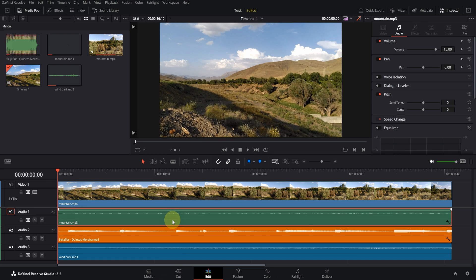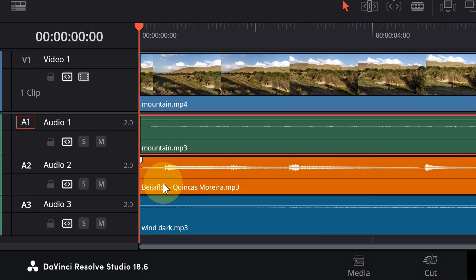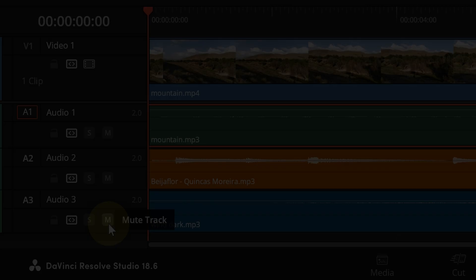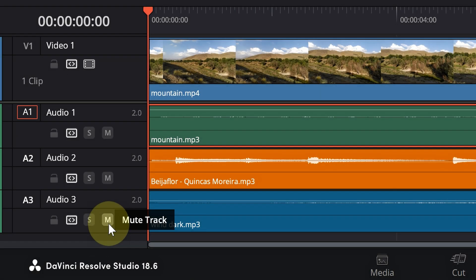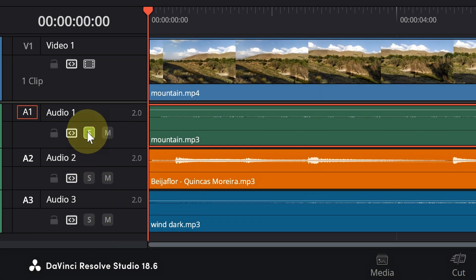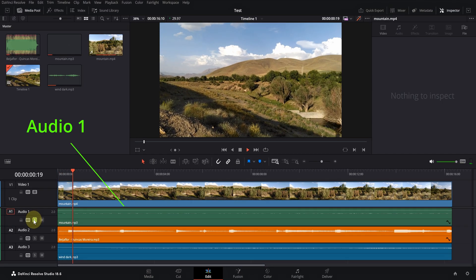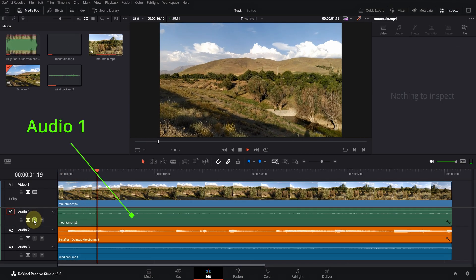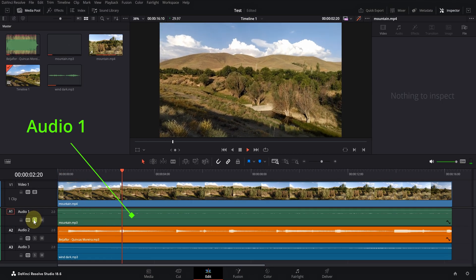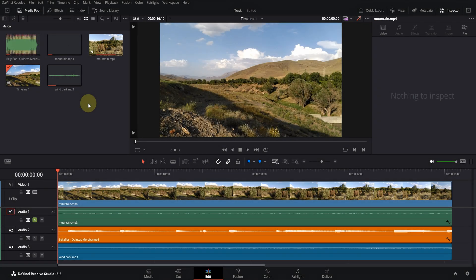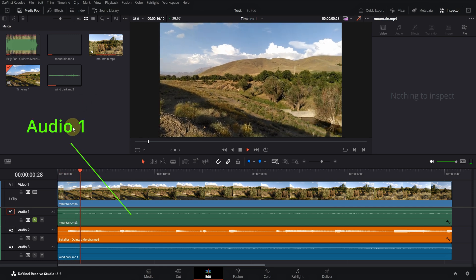But for some reason you want to hear only one of them. Instead of muting the rest of the tracks, just turn on the solo button for that track, so only that track will be played. If you want to hear the audio of the rest of the tracks, activate the solo for them as well.